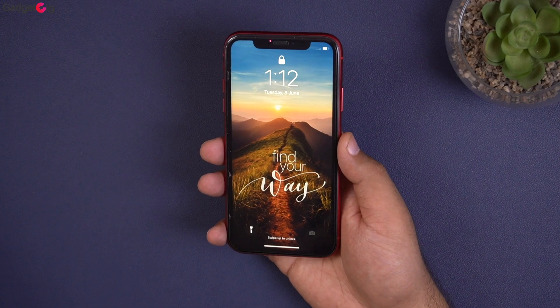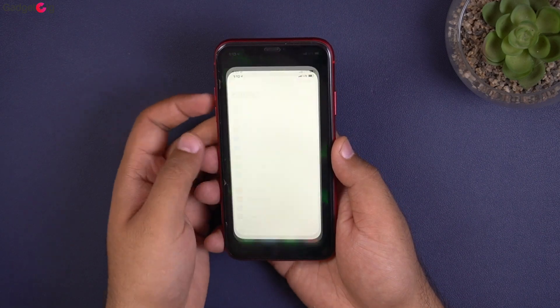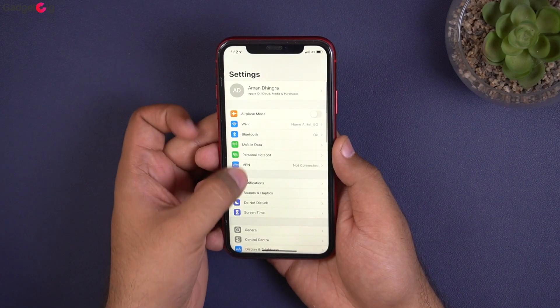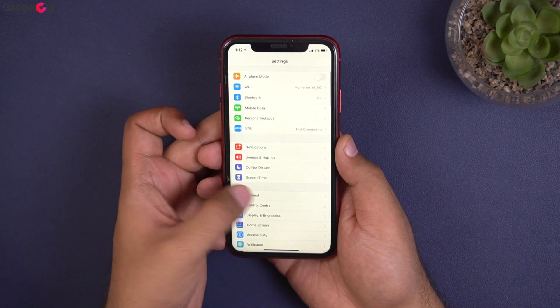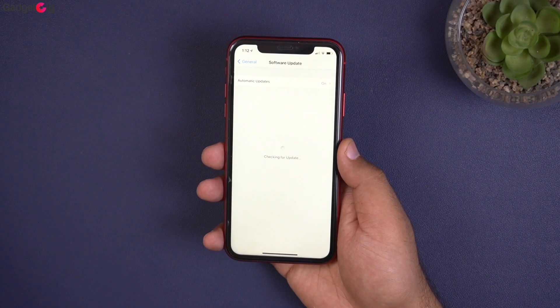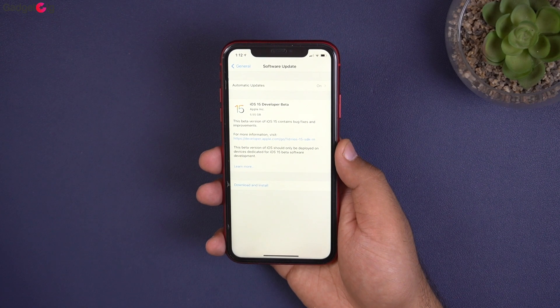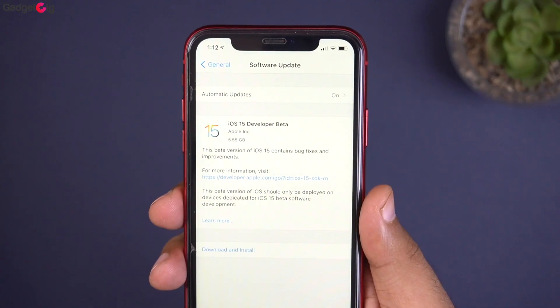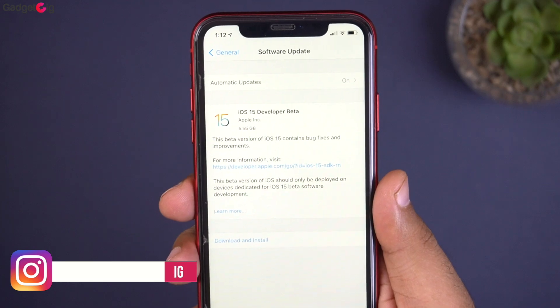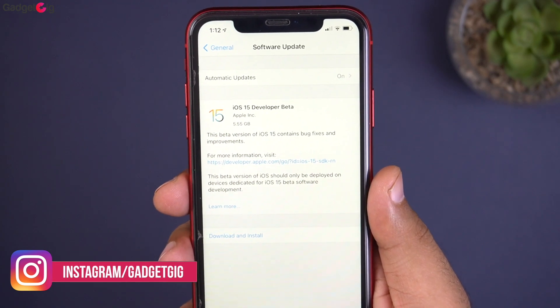Once your phone is restarted, go to Settings, then General, and then Software Update. And here we have it — the iOS 15 developer version.